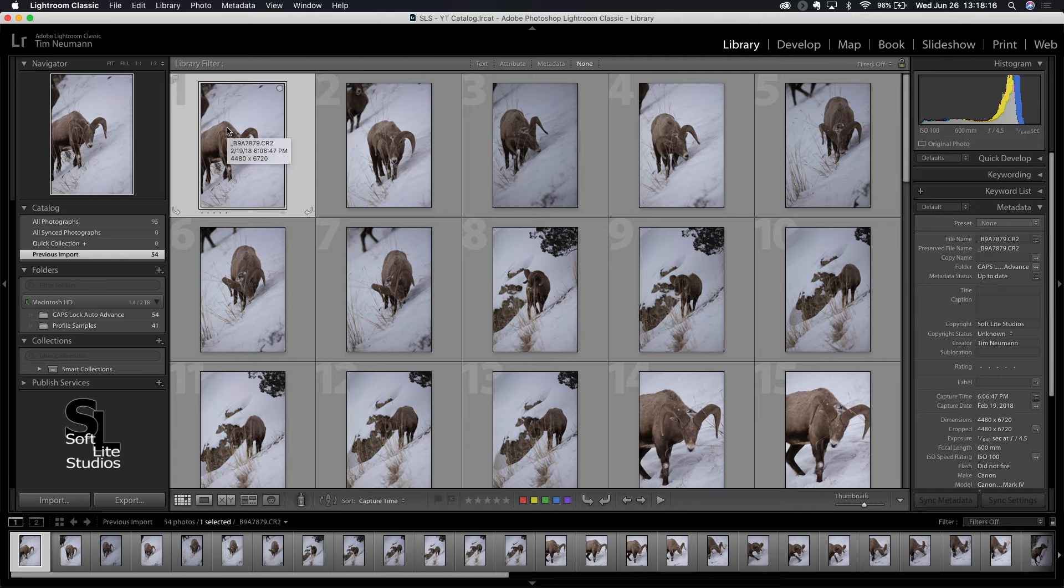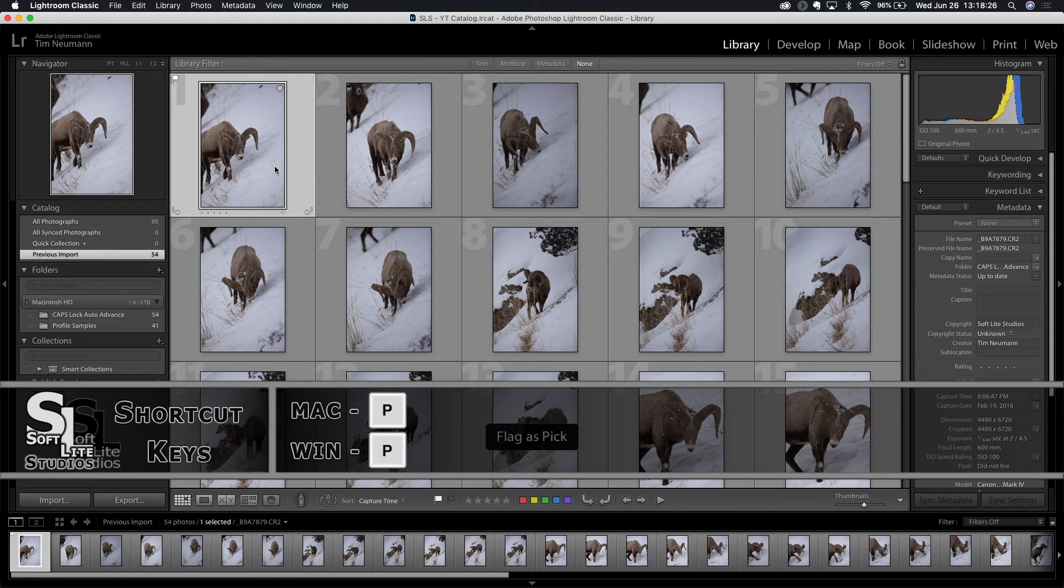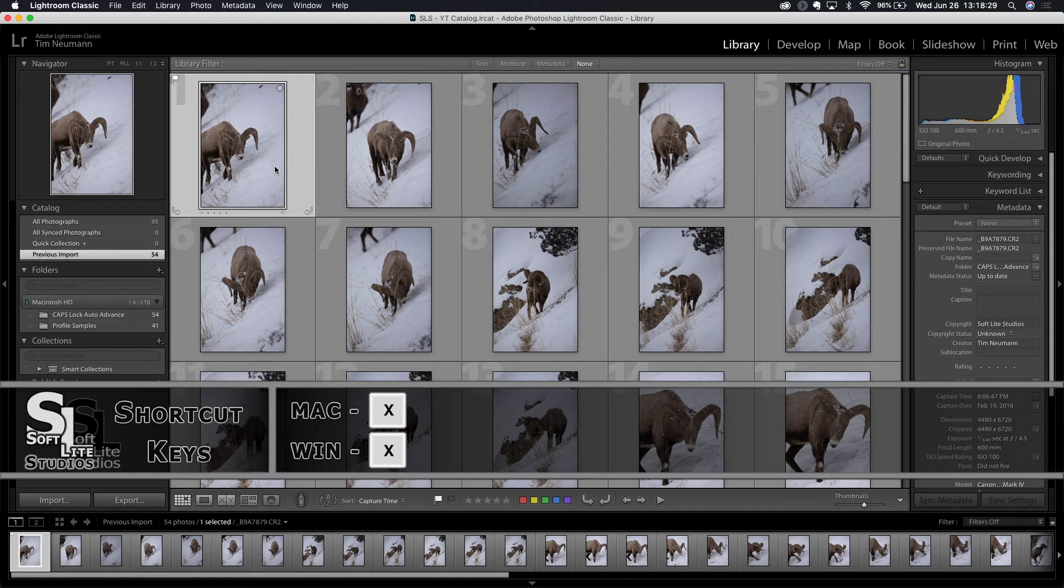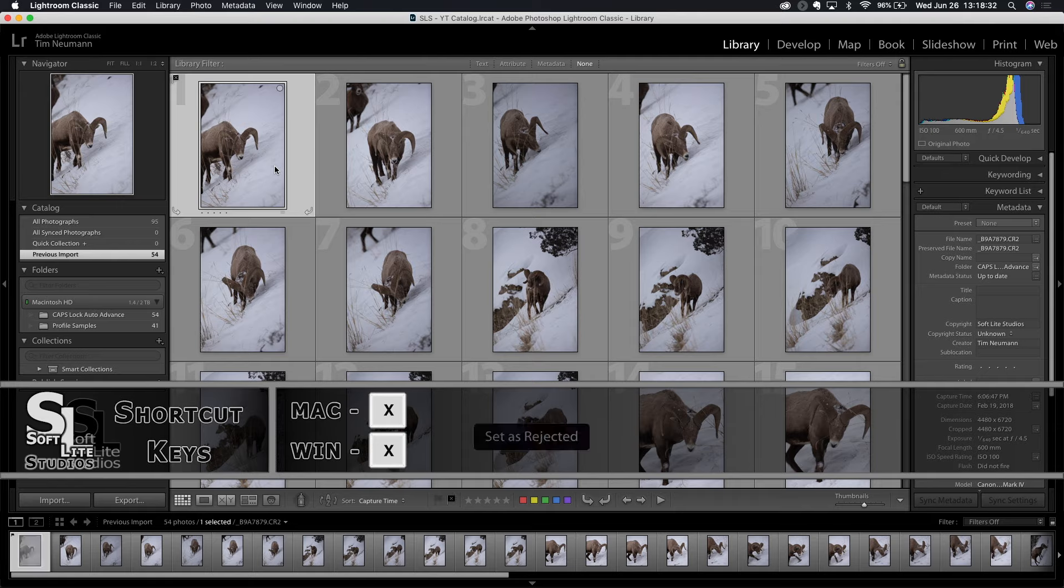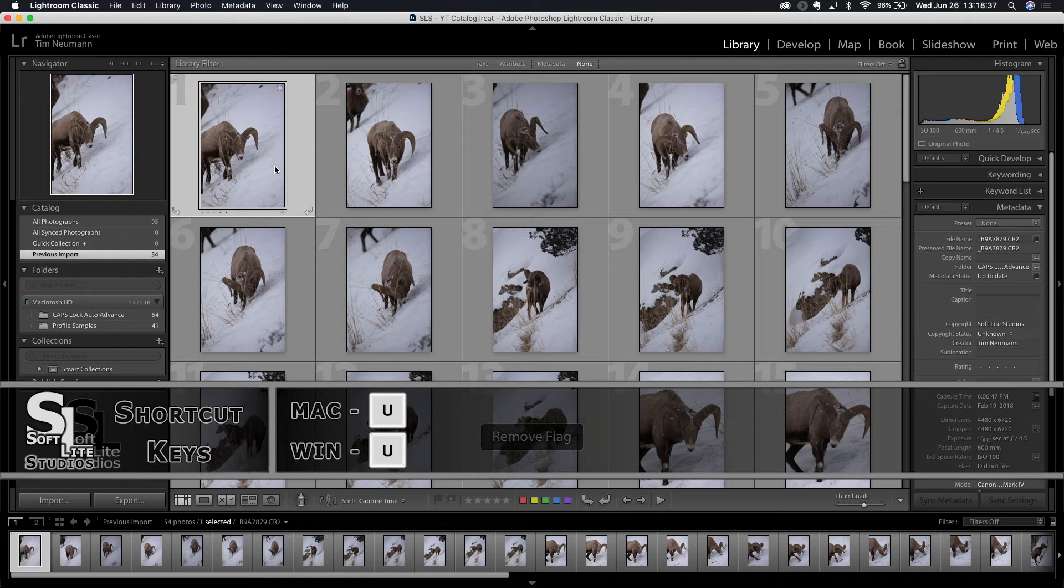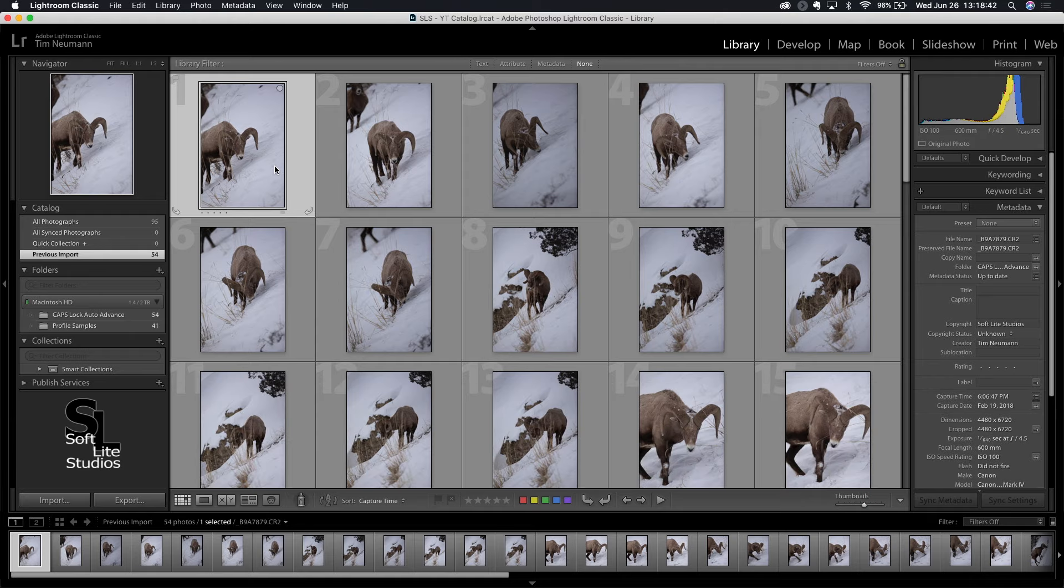In all reality you can get to any of the three flag states by shortcut keys. The pick flag is the P key. The rejected flag is the X key. You can see that the rejected flag is now displaying over the picture. And the U key is the unselected flag or no flag at all. So there are three flag states that any one image can be in at any one time, and an image can only have one flag state at a time.